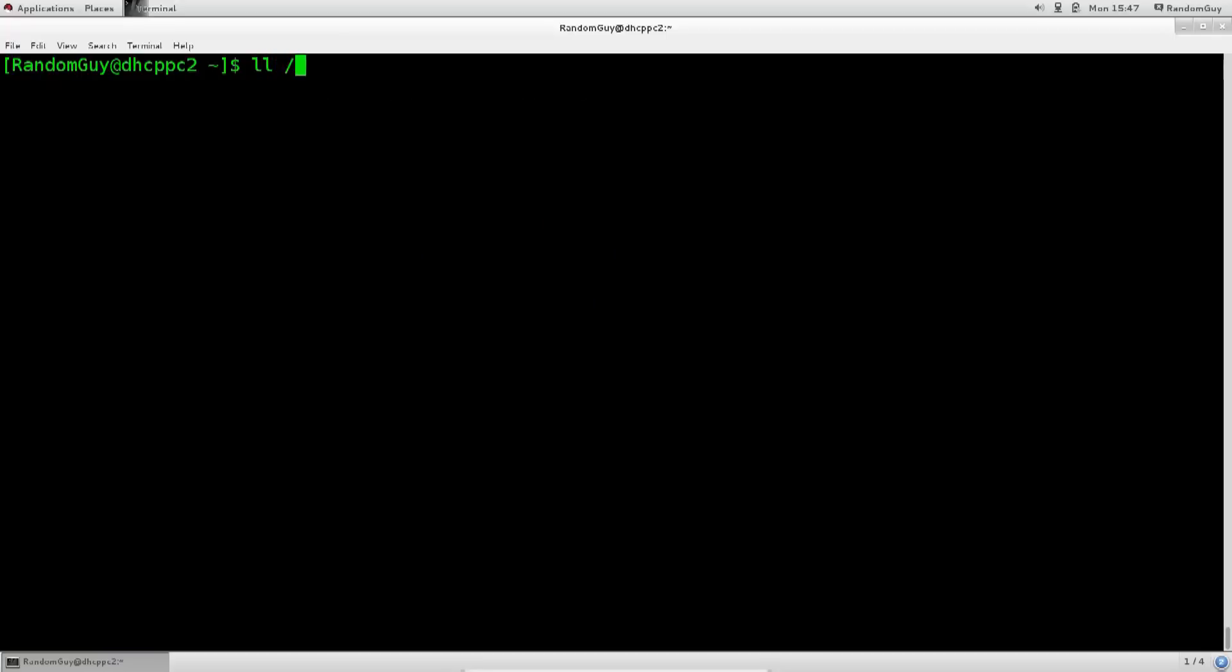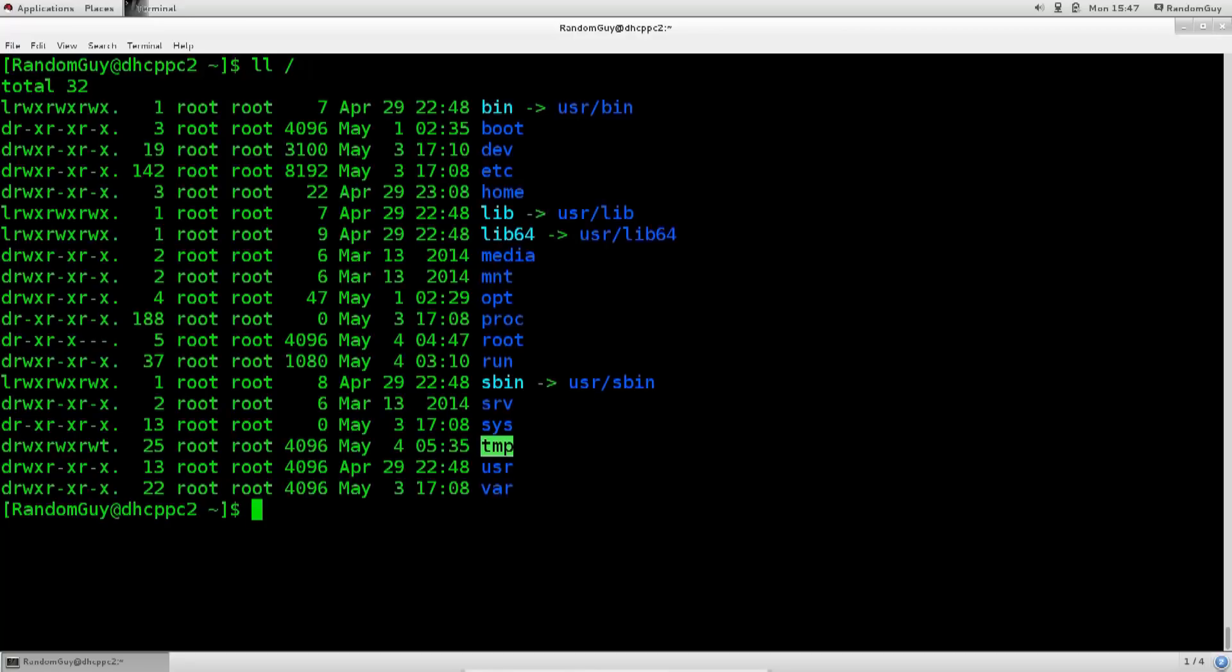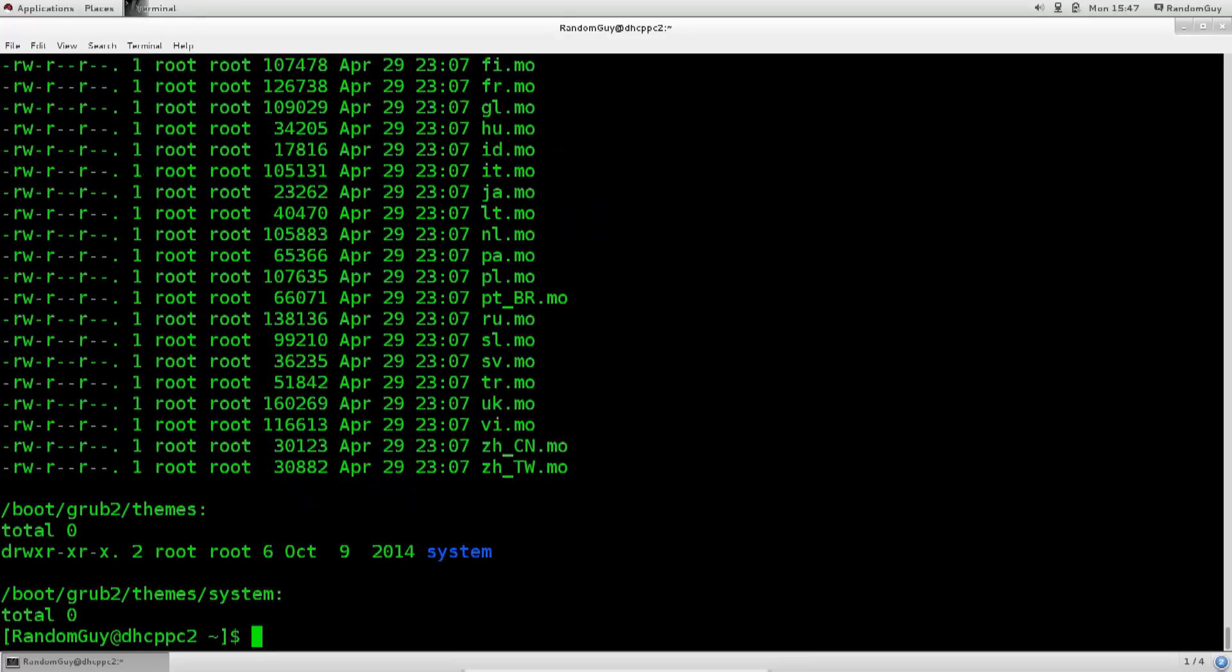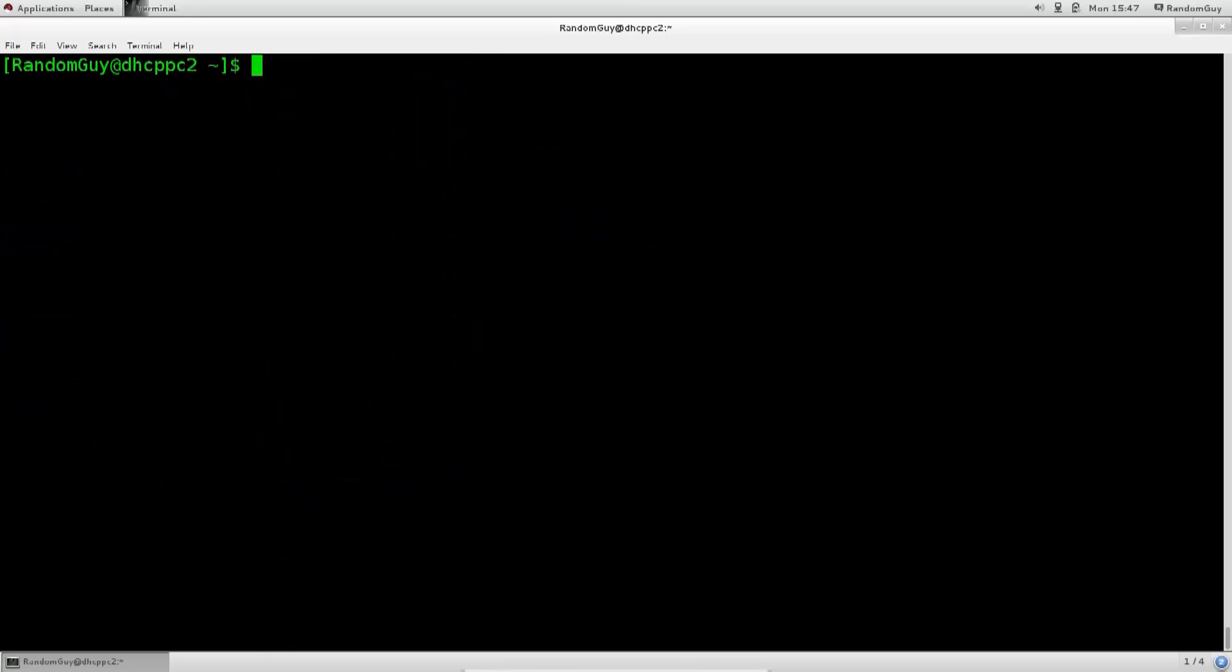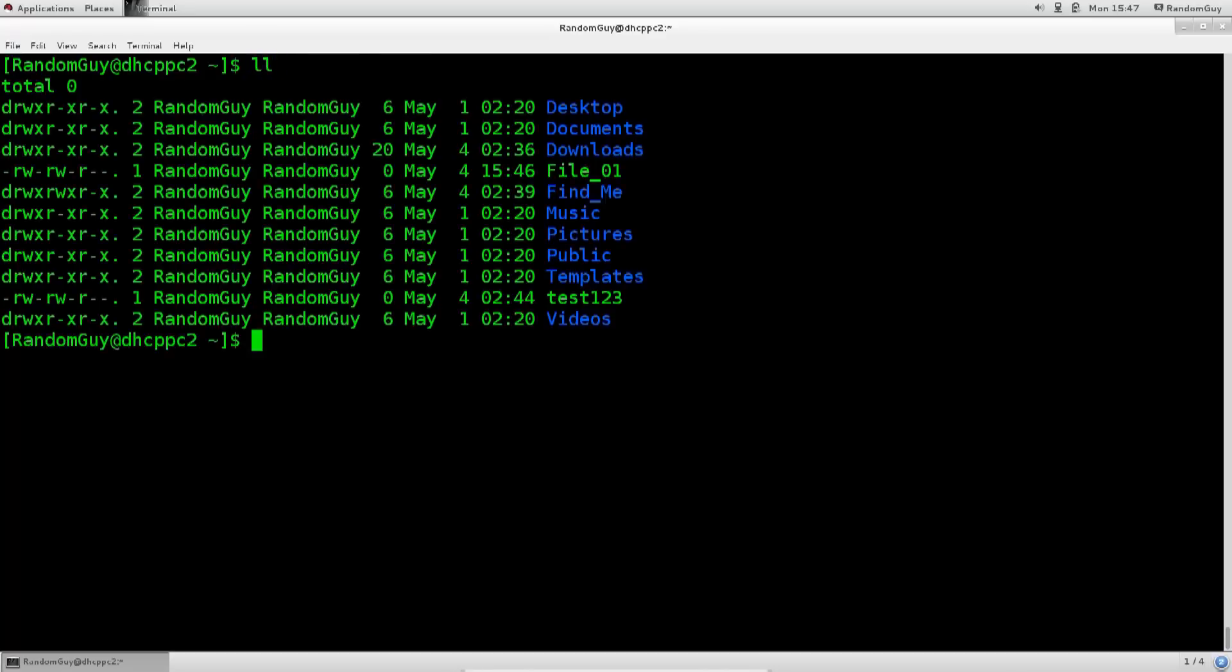ll works pretty much the same as ls. So you just type in ll, you can also specify a path. So let's say the root, simple as that, and you can also say ll-r-root boot. You see it gives a recursiveness here. So it works in the same way except you just tab L twice and press enter and get a long listing. It saves you a ton load of time.